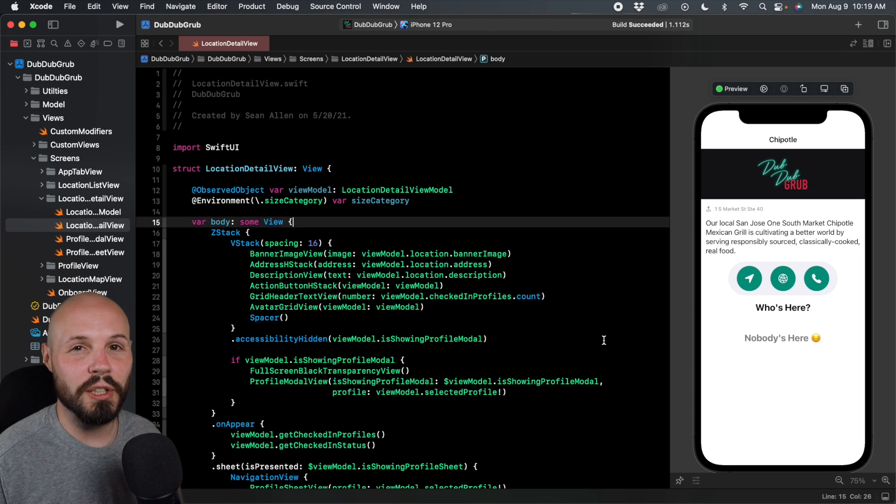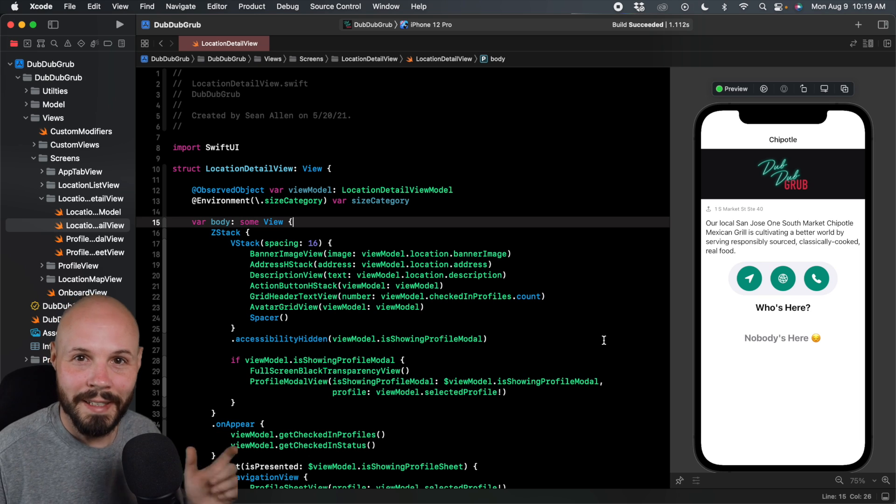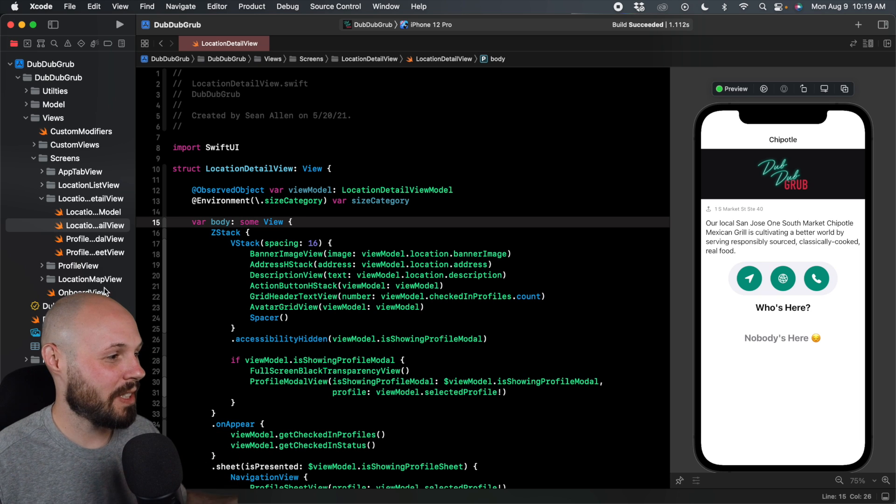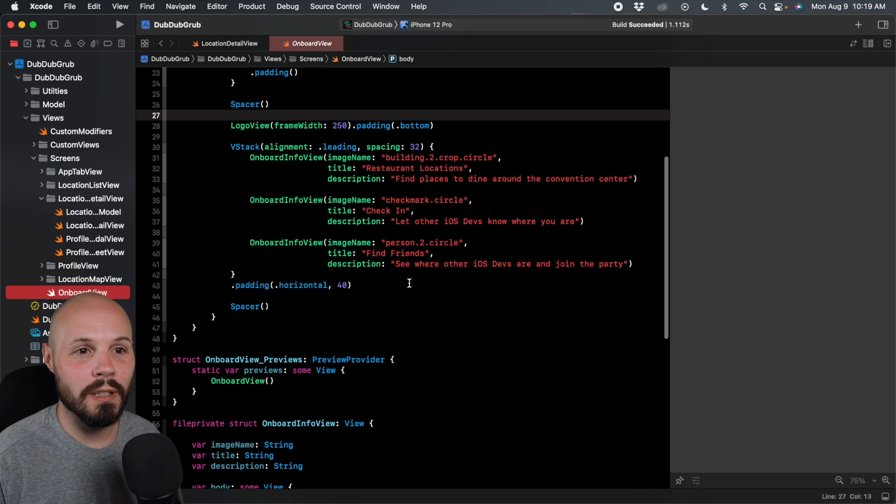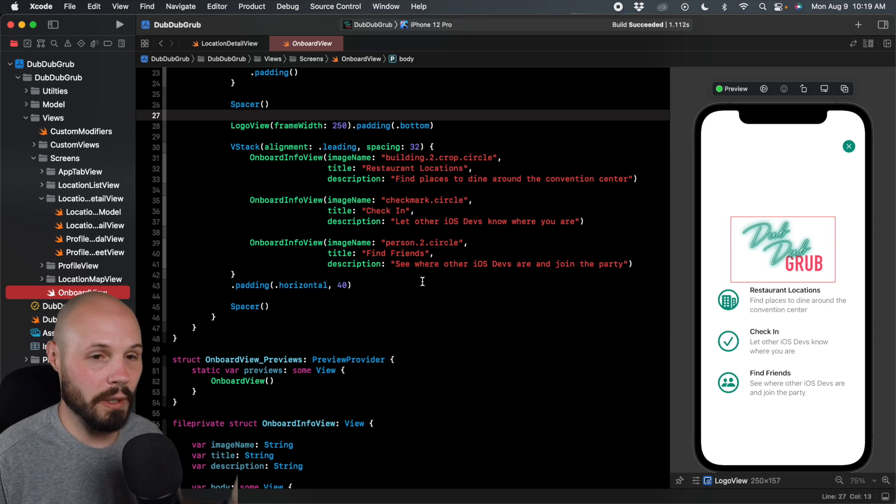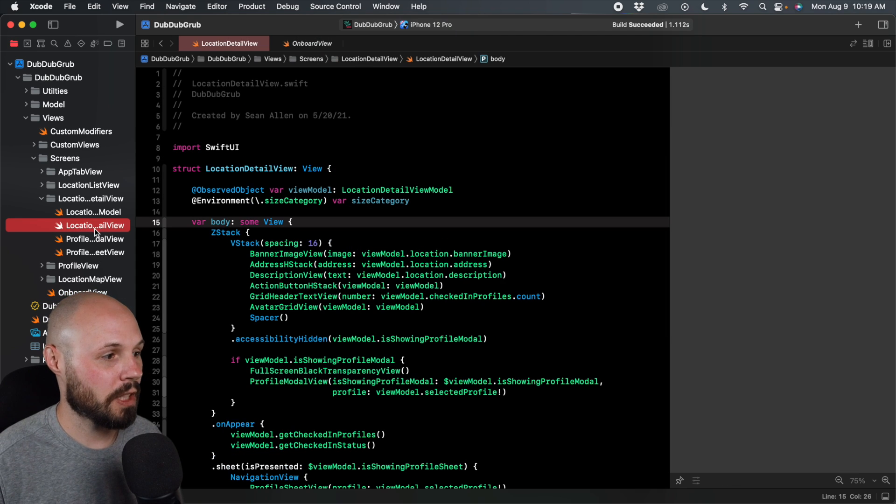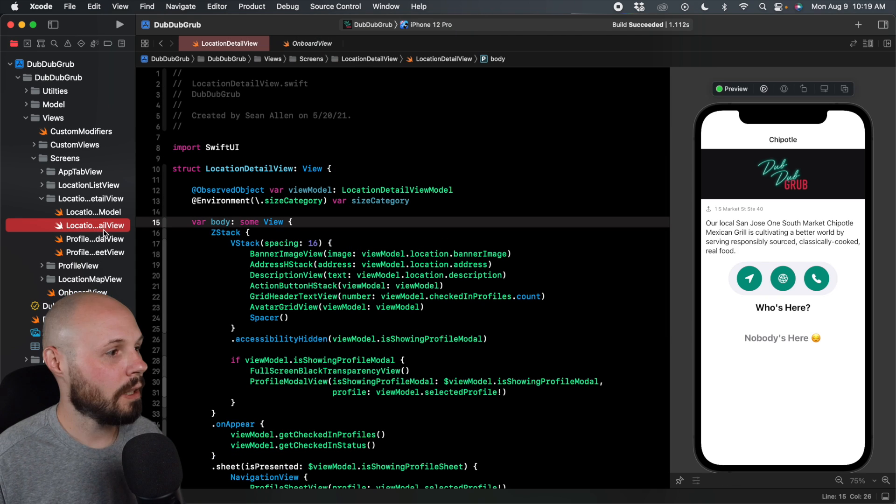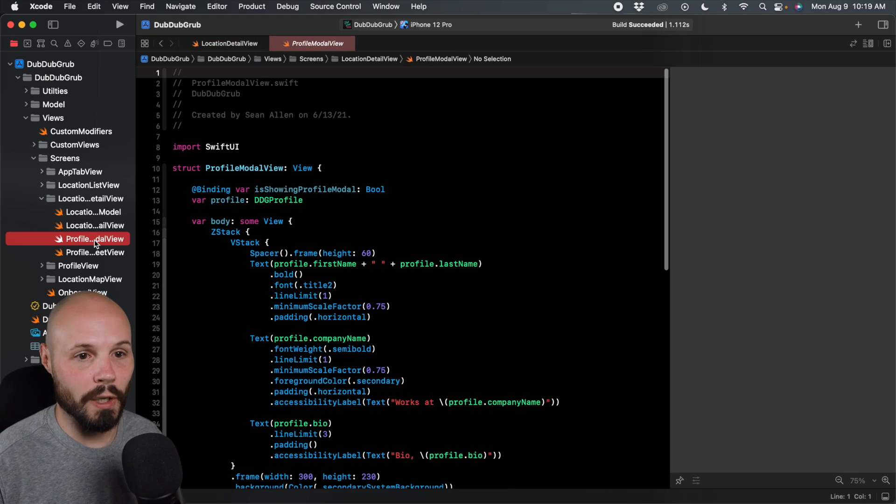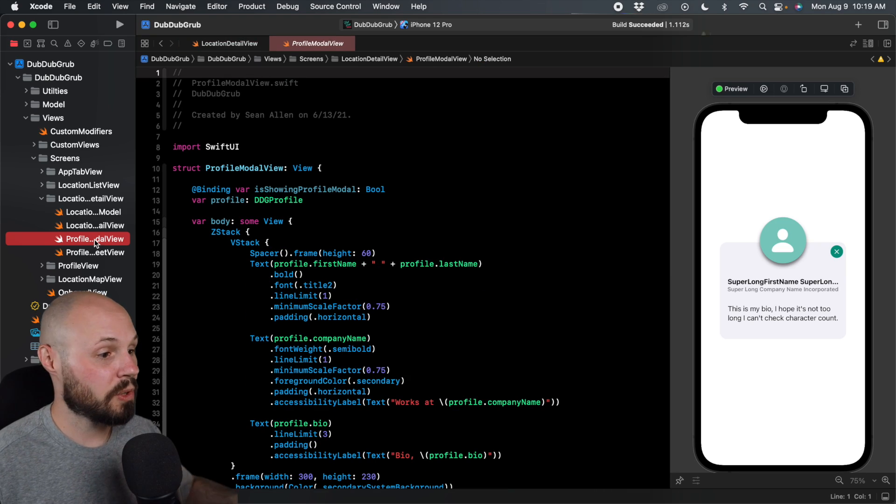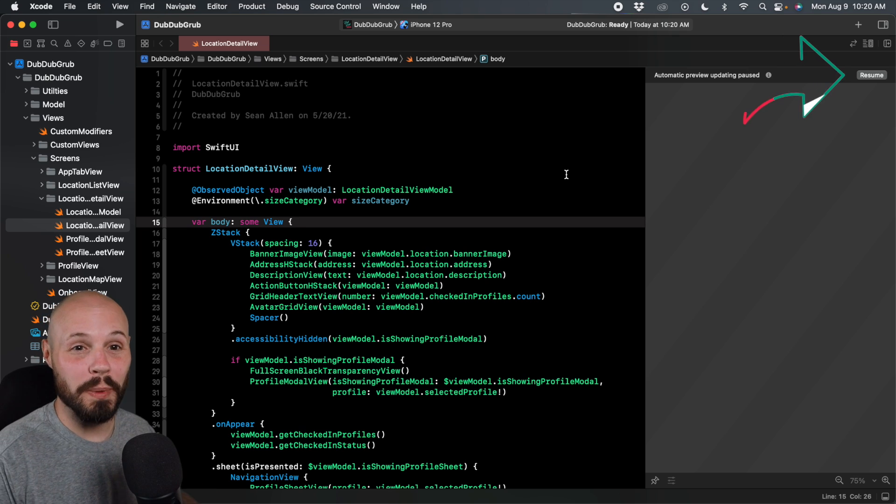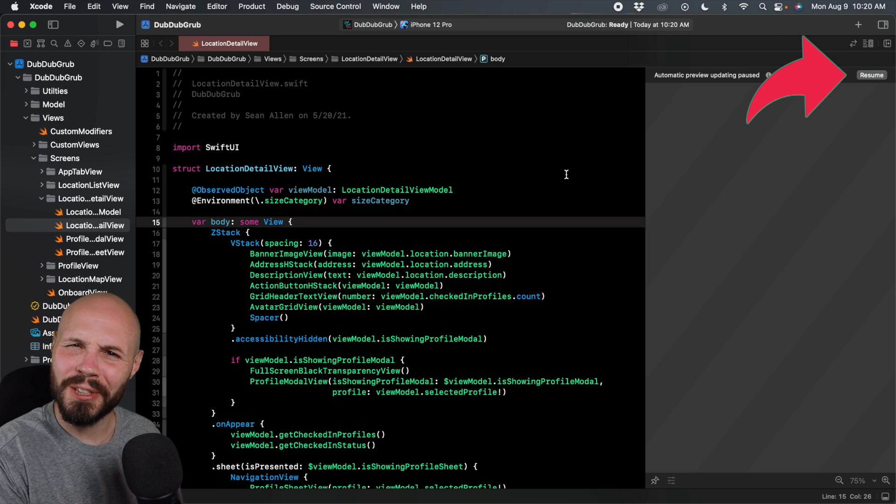Now, another thing you'll run into with previews all the time is that damn resume button, right? So here's the example. Let me click on onboard view. I think this will trigger it. Let me go back to location detail view. Let me try a brand new view, profile modal view. Previews are actually behaving right now.